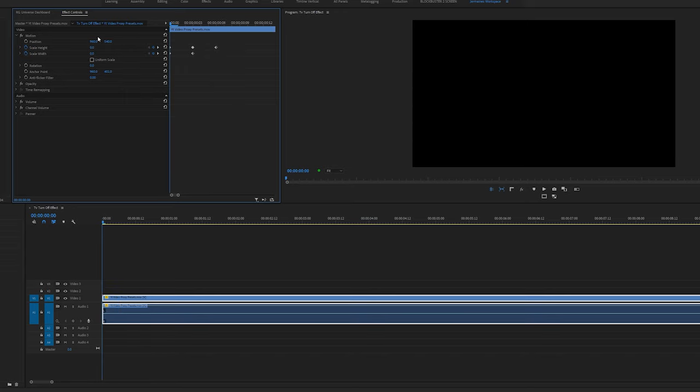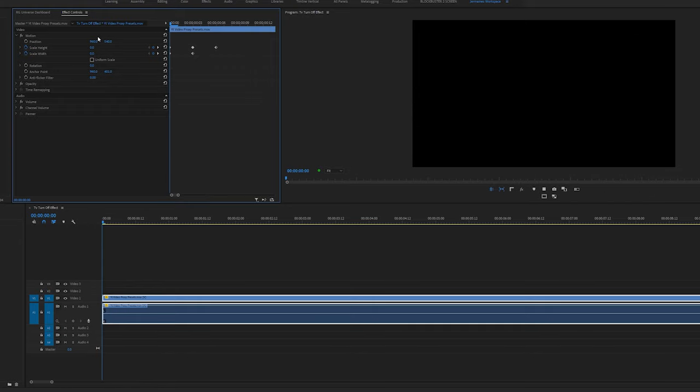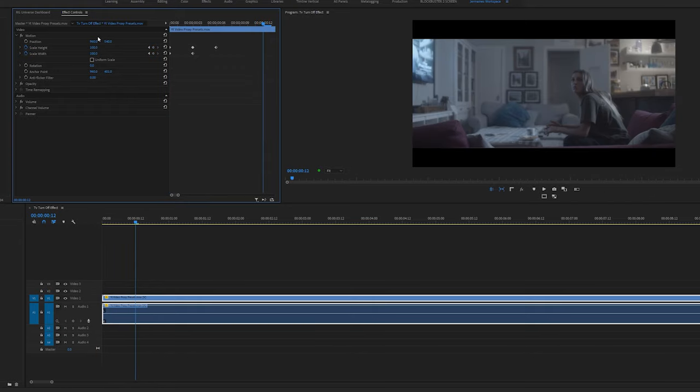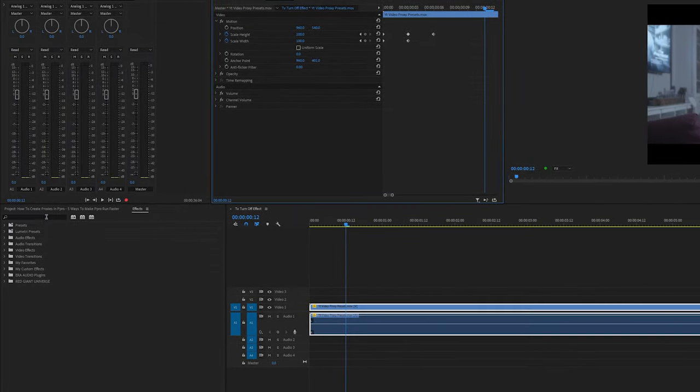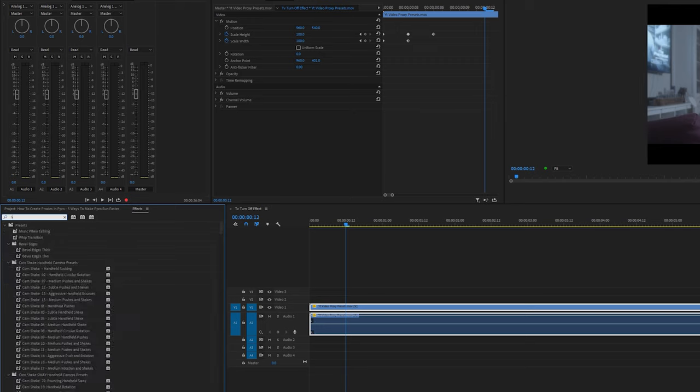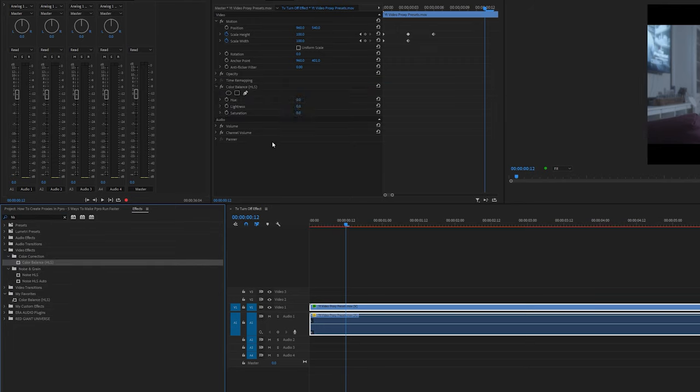Okay, so now we have the TV turn on effect, but I'm going to add a bit more realism, add a bit more punch. Come over into the effects control panel and type in HLS. And I'm going to drag this color balance HLS into the effects control panel.